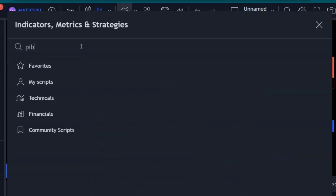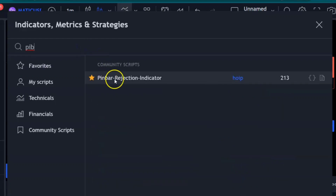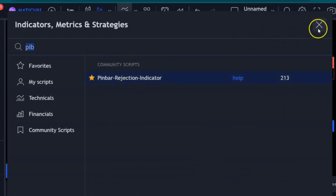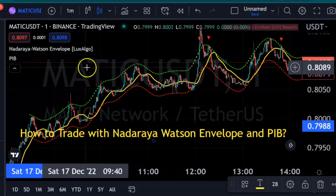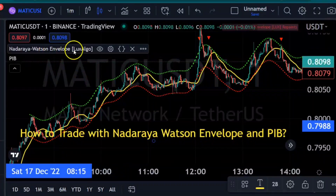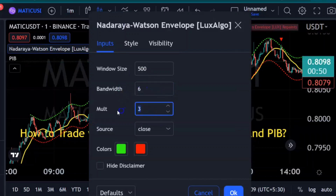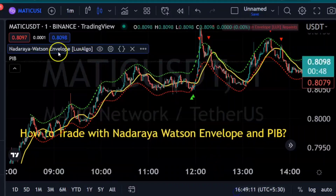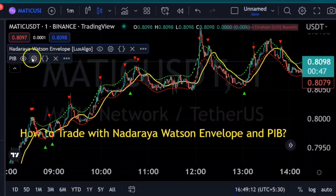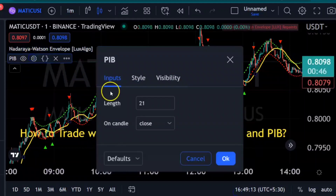We have added two indicators: PIB Pin Bar Rejection and Nadaraya Watson Envelope. Now we'll change the settings — changing Nadaraya Watson from 83 to 62, and then changing the PIB from 21 to 9.